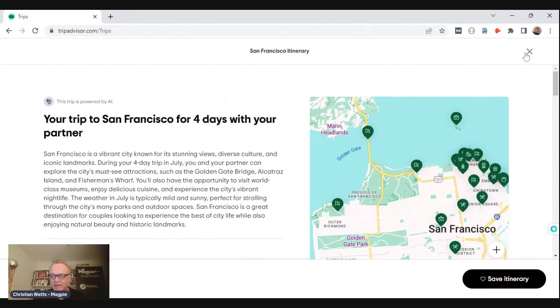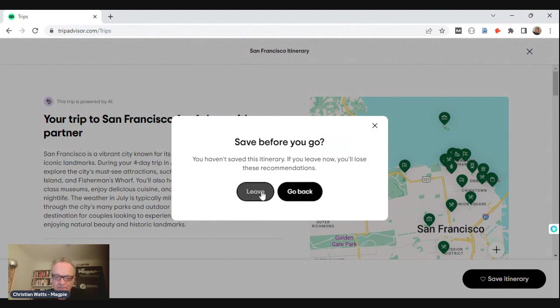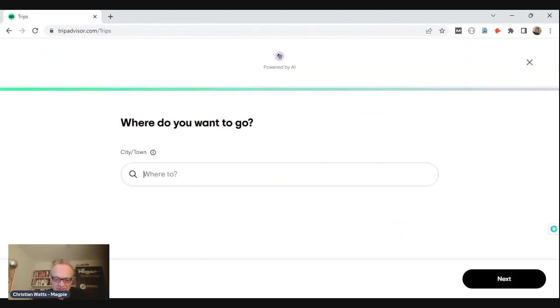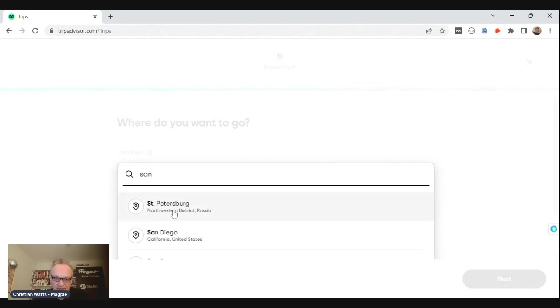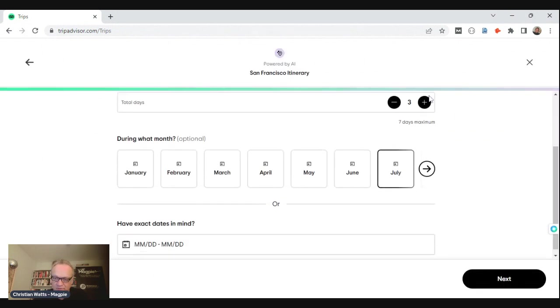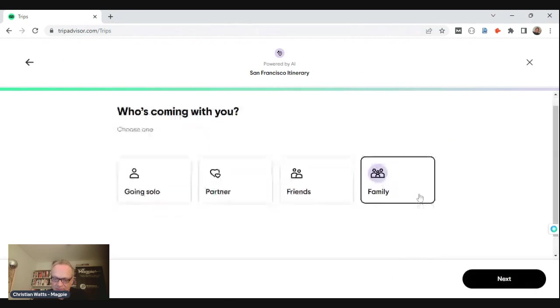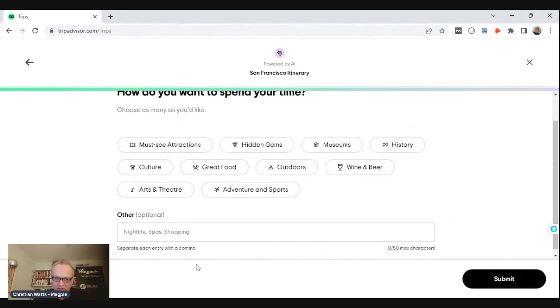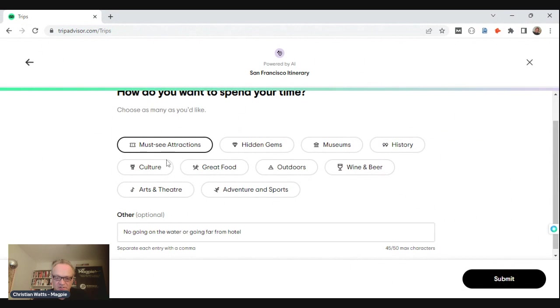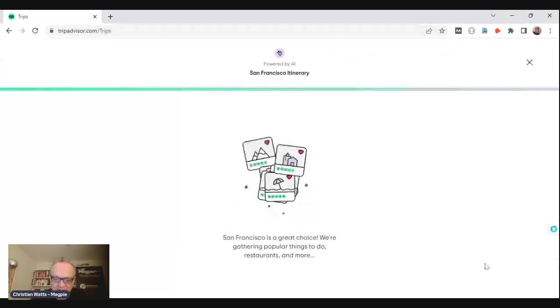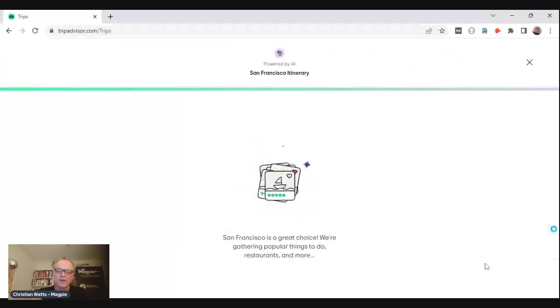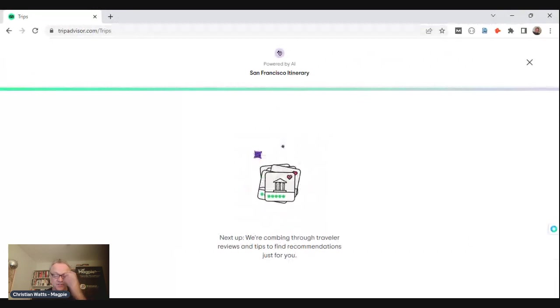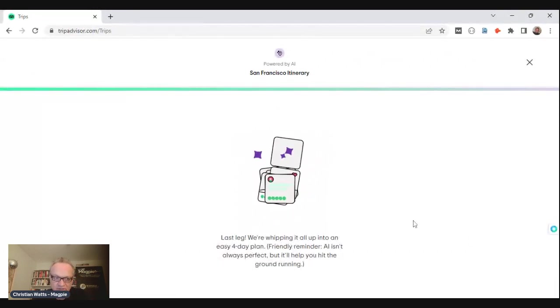Just to try different things, let's do San Francisco again, and let's also do July and we'll do four days. And I just want to do family this time, so family with kids. Why not ask for how old the kids are? That would be a really easy one. We're going to do must-see attractions again. I'm just going to put 'nothing on the water' and 'don't go too far from the hotel.' We understand that it doesn't know where the hotel is, but let's see what it does with that. I don't want to go on the water, so no boats, so no Alcatraz. Let's see if it can sort that out. Again, it's querying its data now using GPT.